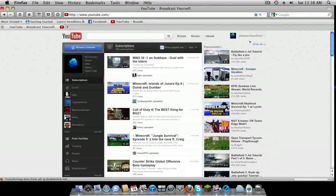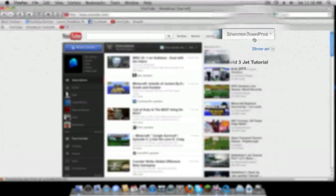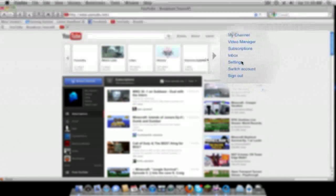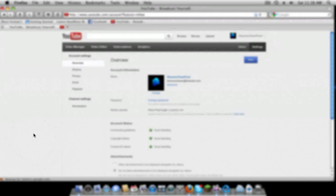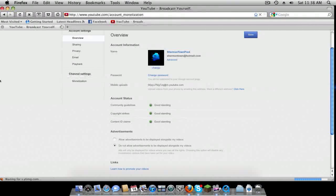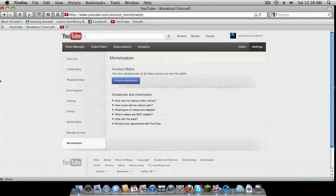So what you're going to want to do is click here and then go to settings. If you have monetization, then it has a little dollar sign by your video, so that's one way you can know.